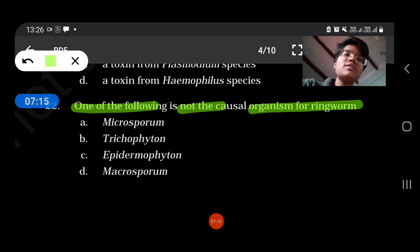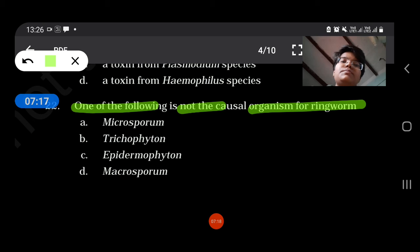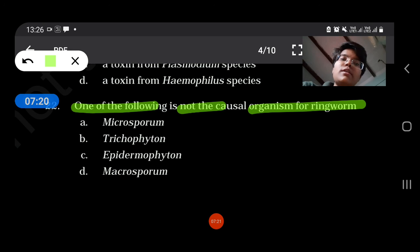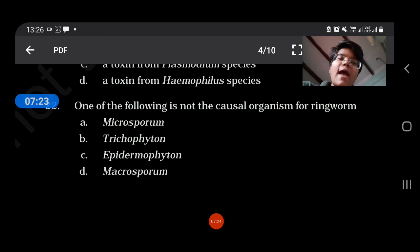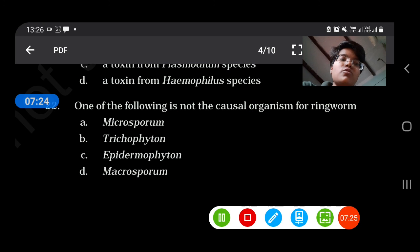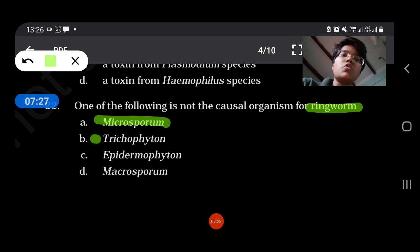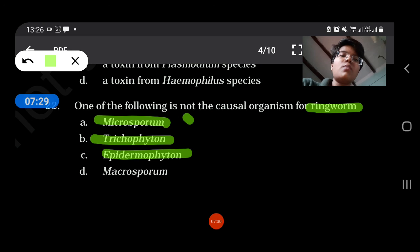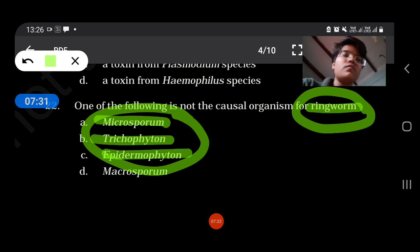One of the following is not a causal organism for ringworm — Macrosporum is not a cause of ringworm. The causes of ringworm are Microsporum, Trichophyton, and Epidermophyton.